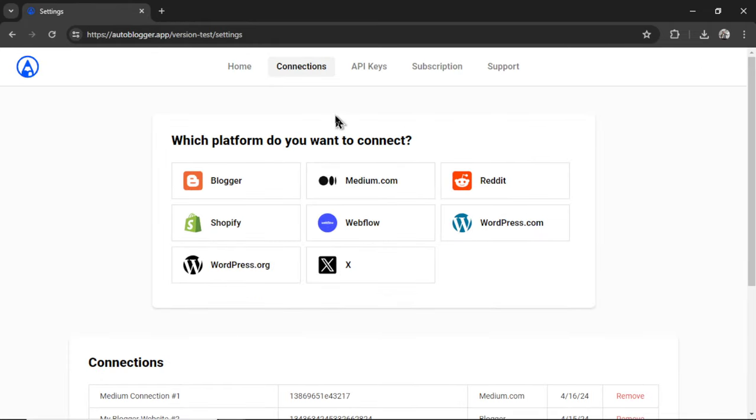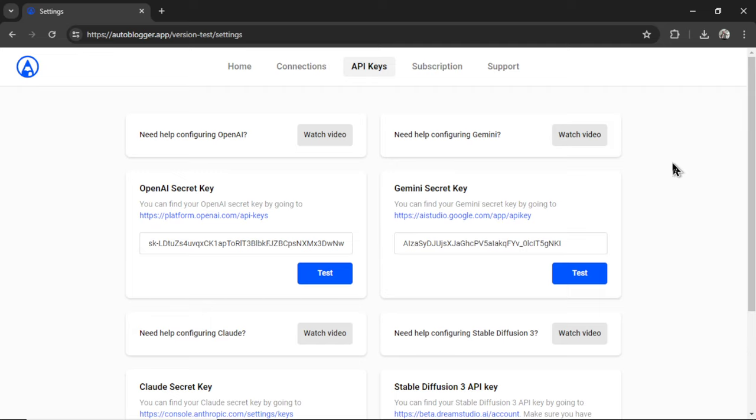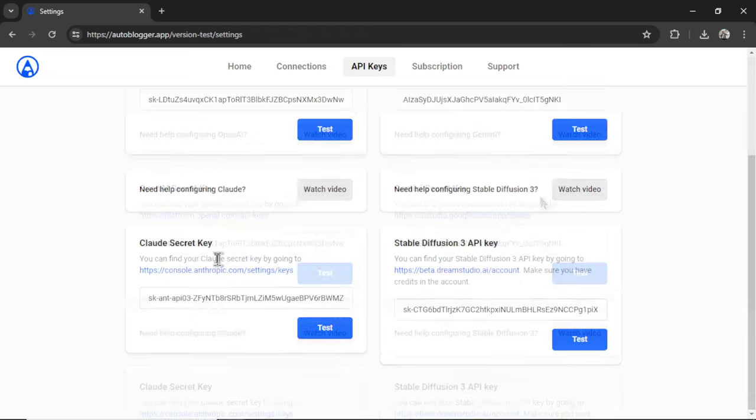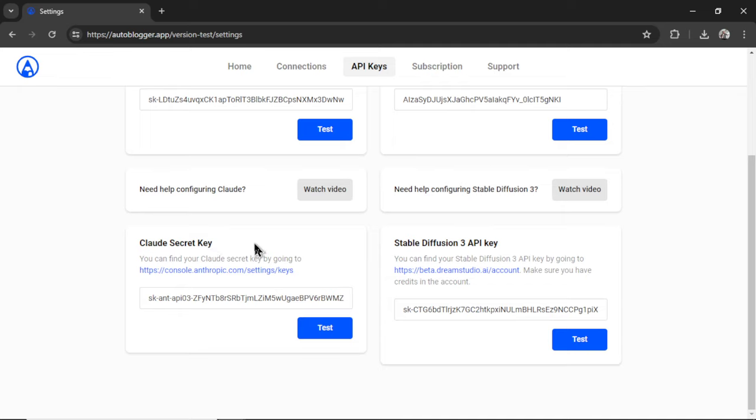Next we're going to set up our API key. So I'm going to click this tab. I offer a bunch of large language models right now. We got the classic GPT-4 and GPT-3.5 Turbo. Gemini 1.0 and Gemini 1.5 Pro. Claude 3, which we're going to set up in this video. And then for images, we can set up stable diffusion 3.